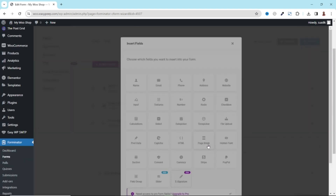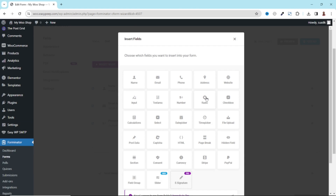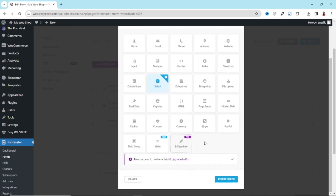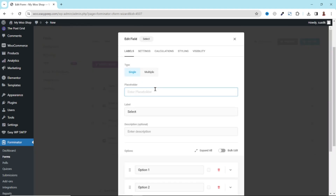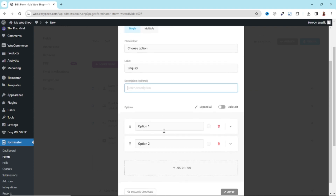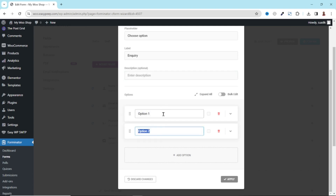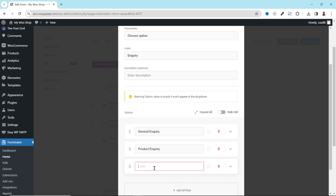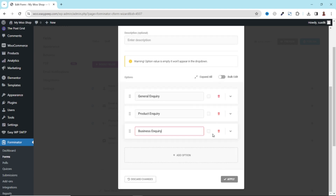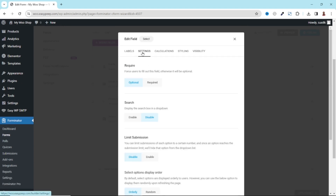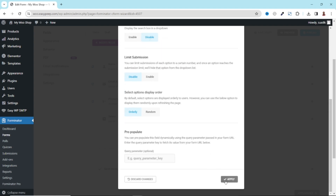Next, I click on insert fields. I'm going to provide a field where users can choose an option. I click on select, going down, I click on insert fields. The placeholder, I'll enter choose option. The label is going to be enquiry. You can give it a description which is optional. Going down, this is where we enter our options. So the first option, I'll say general enquiry. The second option will be product enquiry. I can add an option here — I click on add and I'll go ahead and enter it. It should be noted that you can select any of these as the default option, but I'm not going to do that. I'll just leave everything unchecked. Let's go over to settings — it's going to be a required field. Going down, I click on apply.